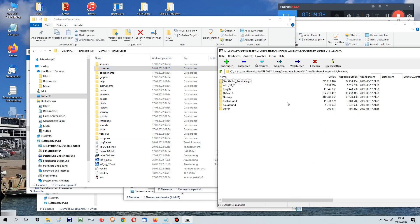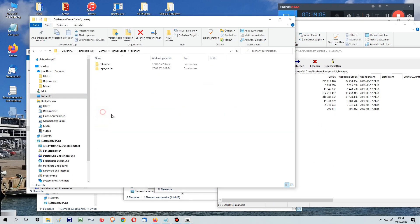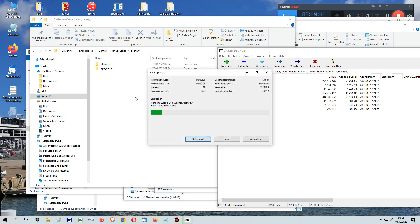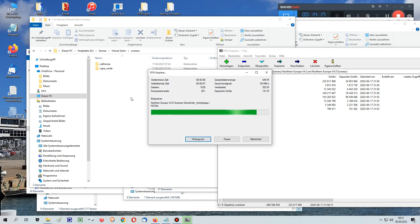Once all the common files are in the common folder of Virtual Sailor, you can now start to copy and paste your scenery files from your downloaded zip folder into Virtual Sailor's scenery folder.